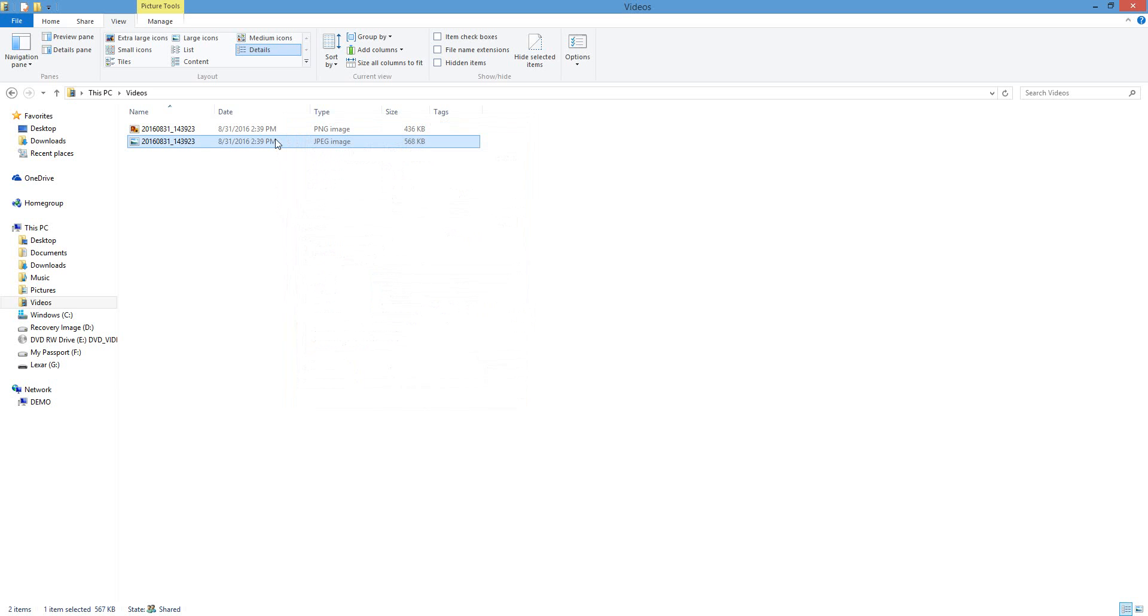So now there's no confusion as far as organization. That is how you change your date modified and date timestamp on a file in Windows.